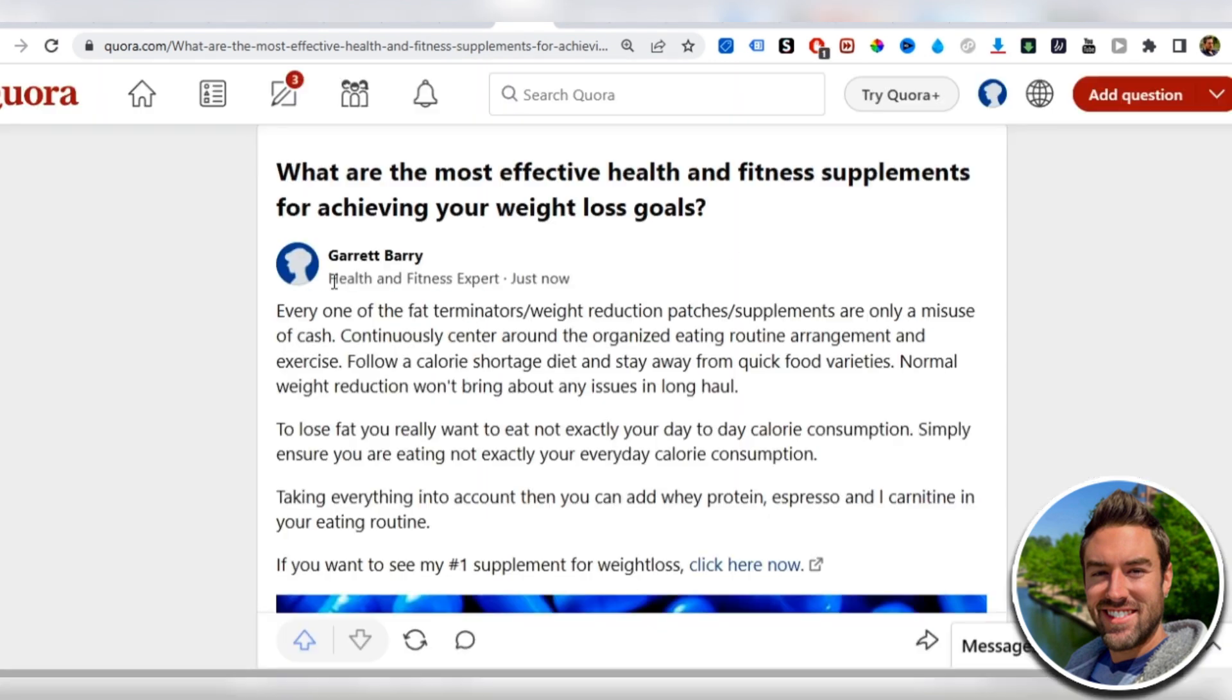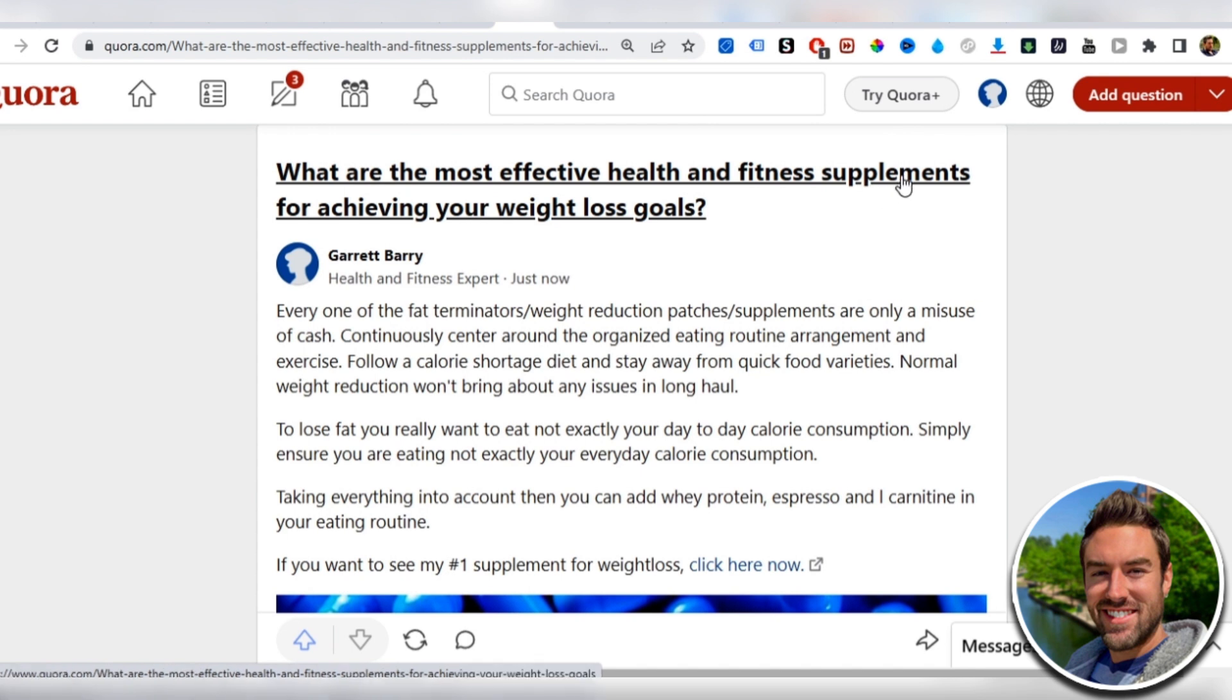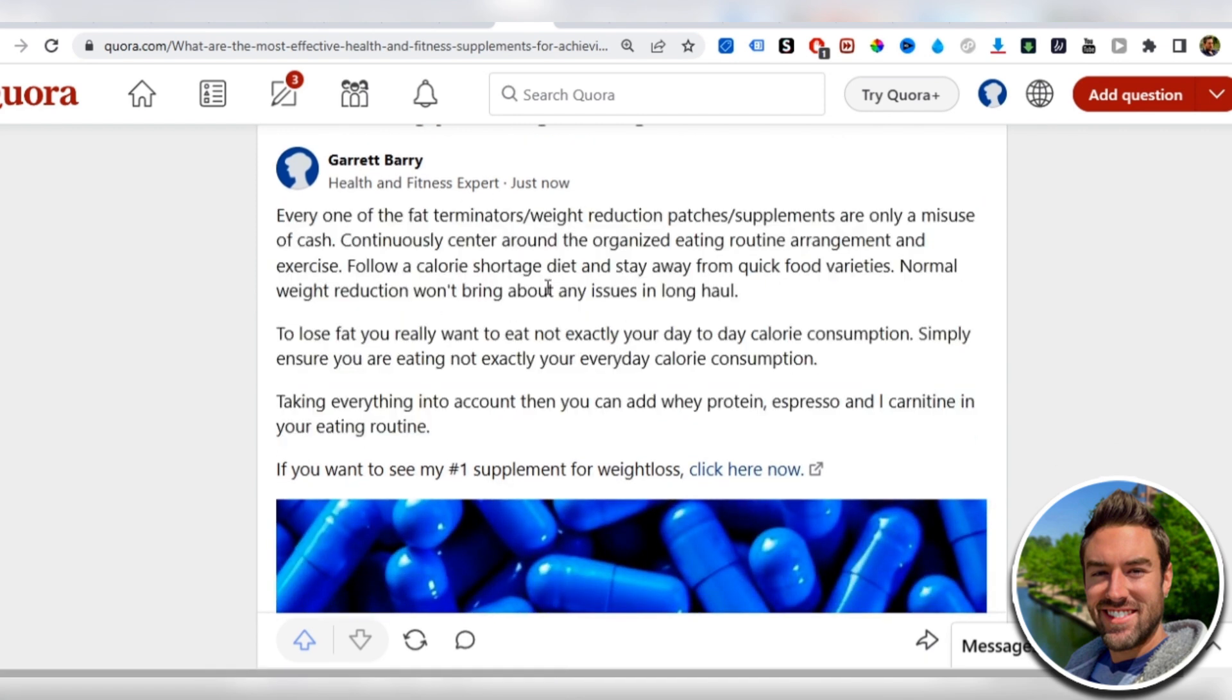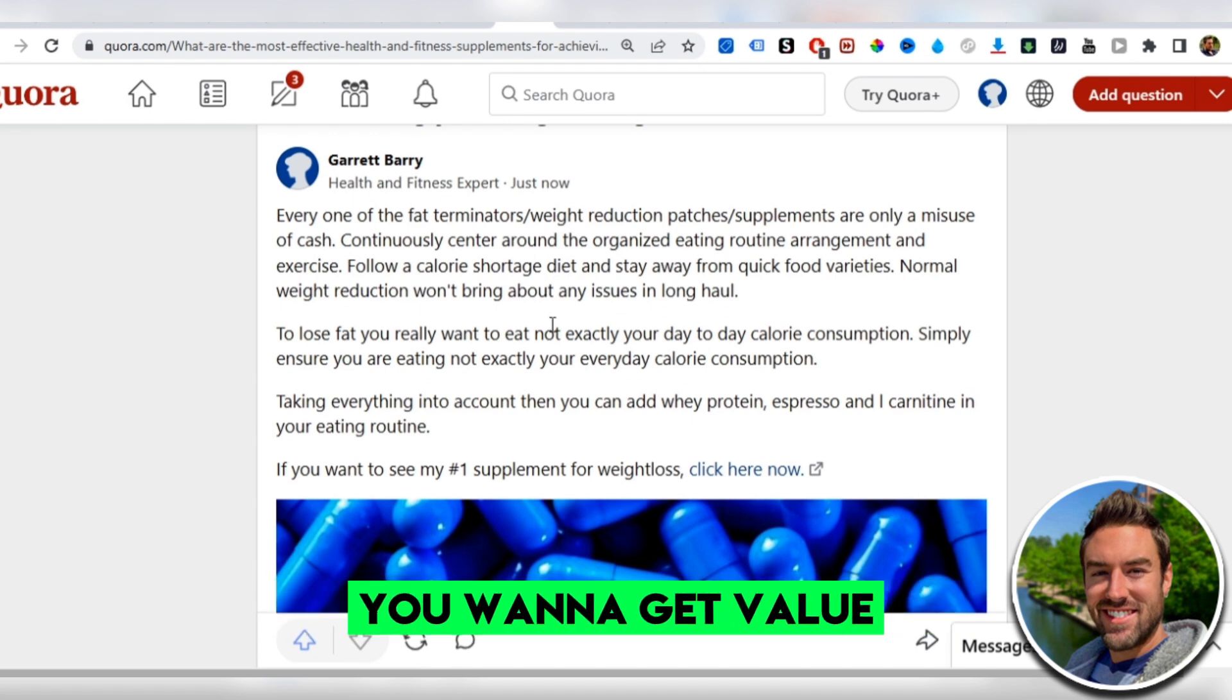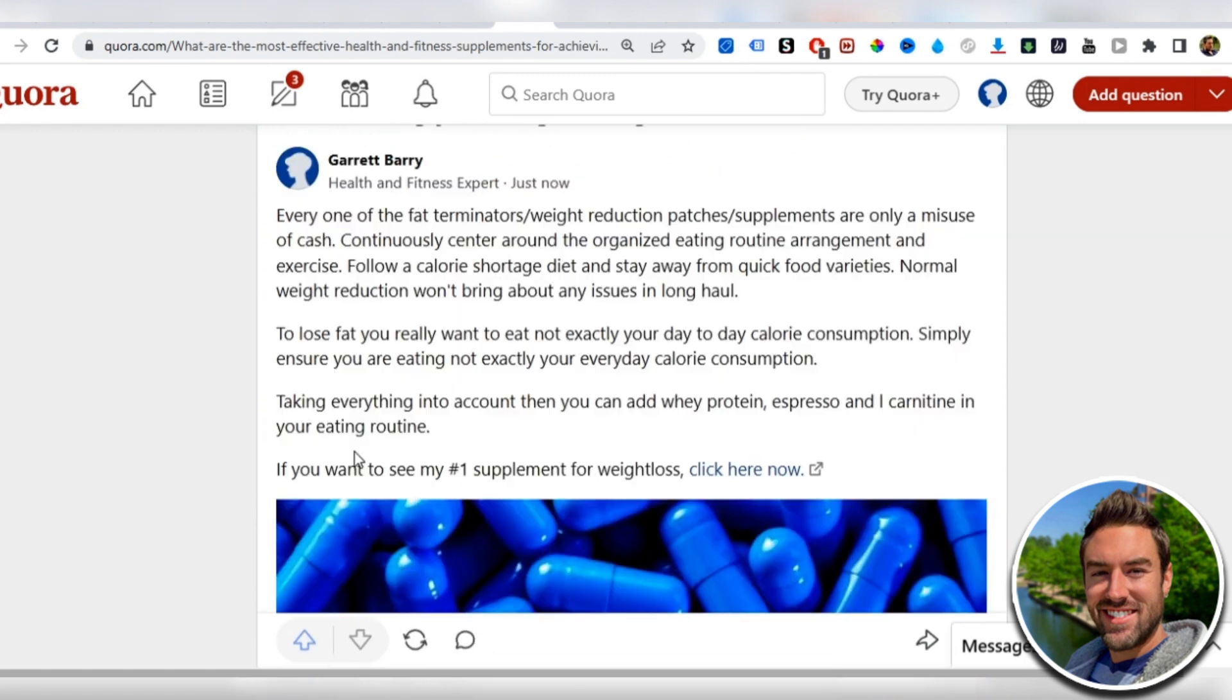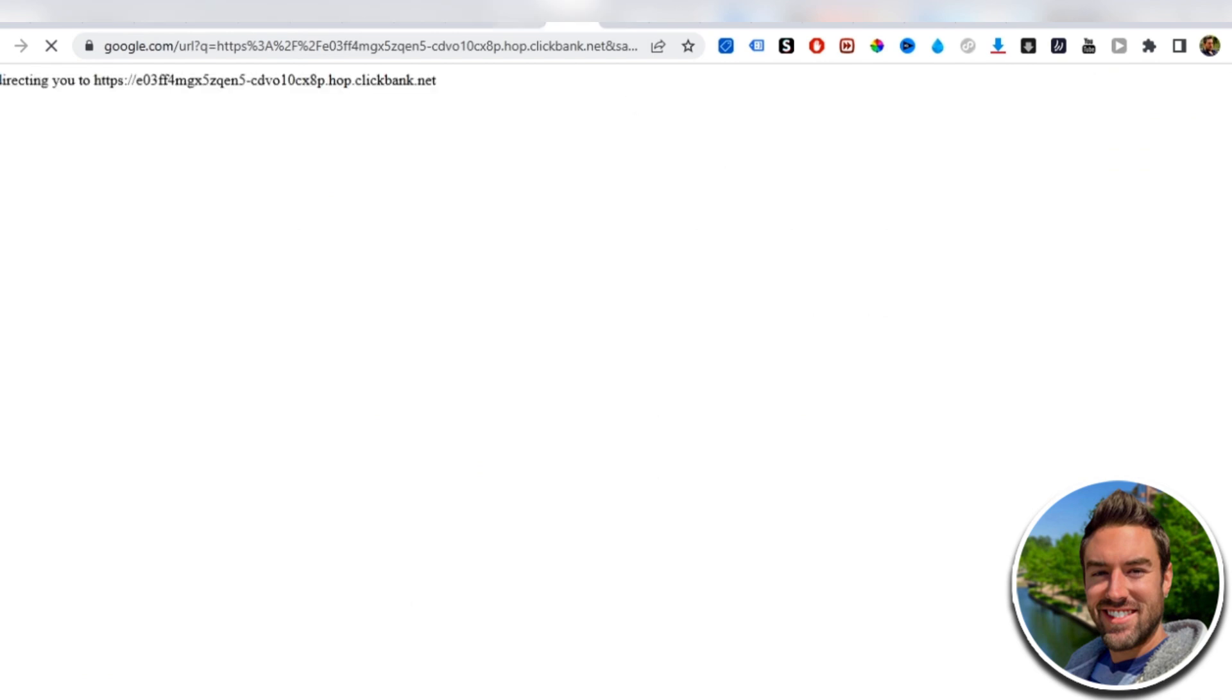So you can see right here, look how powerful this is. Health and fitness expert. So when someone sees this, they're going to think, oh, he's an expert. Obviously, he knows what he's talking about. What are the most effective health and fitness supplements for achieving your weight loss goals? They're literally looking to buy because you have to buy supplements. This is a buyer intent question, which is absolutely incredible. Then we have our answer. And it's valuable. The reason you want to put an answer is because you don't just want to pitch. You want to give value. And then we have the image to make it stand out. And then we have the link, and this link is going to allow us to promote our affiliate link right there.